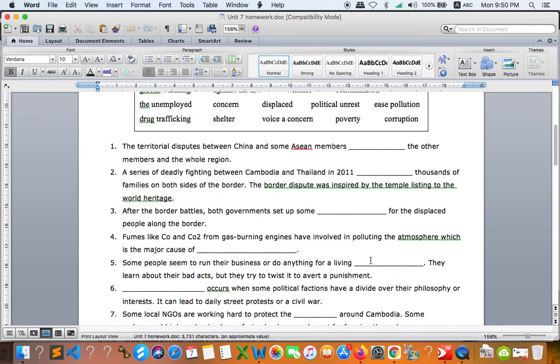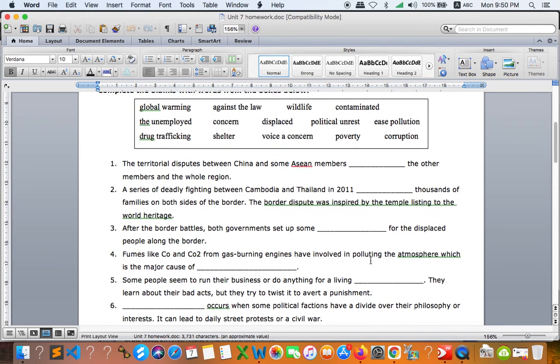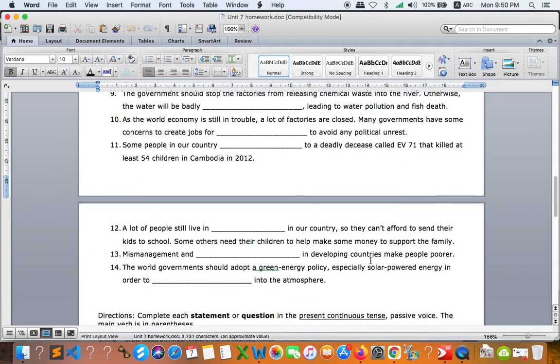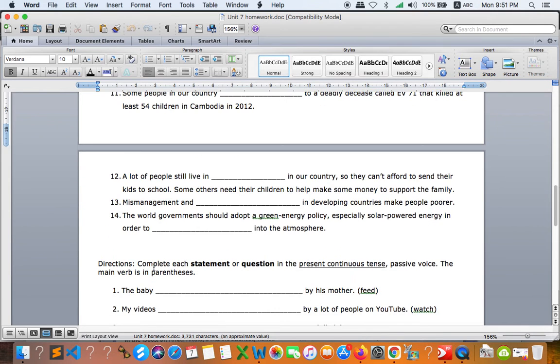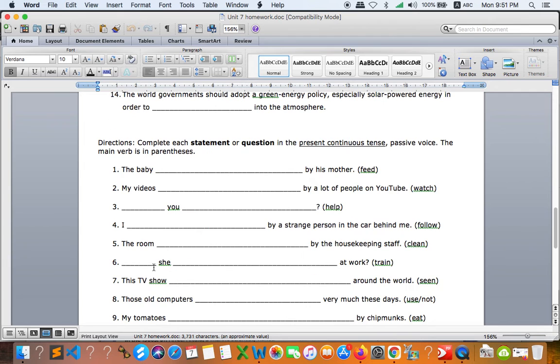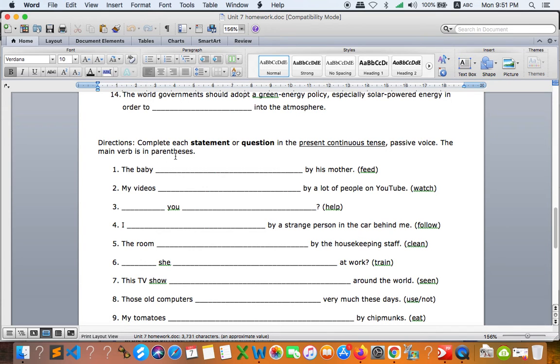And after finish vocab then you can go to directions, complete each statement or question in present continuous tense passive way. The main verb is in parentheses, so they are present continuous passive way.